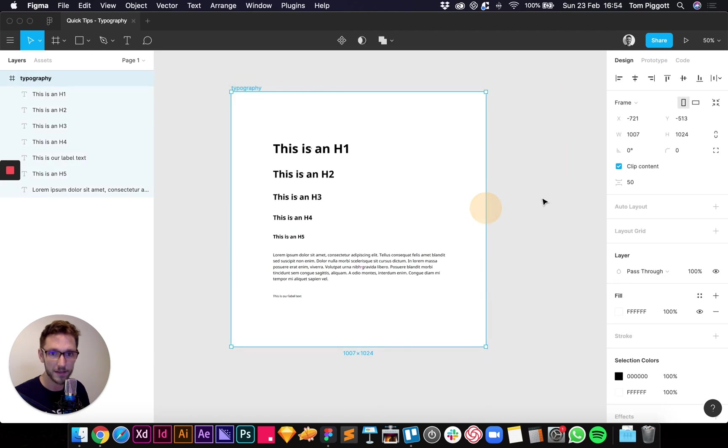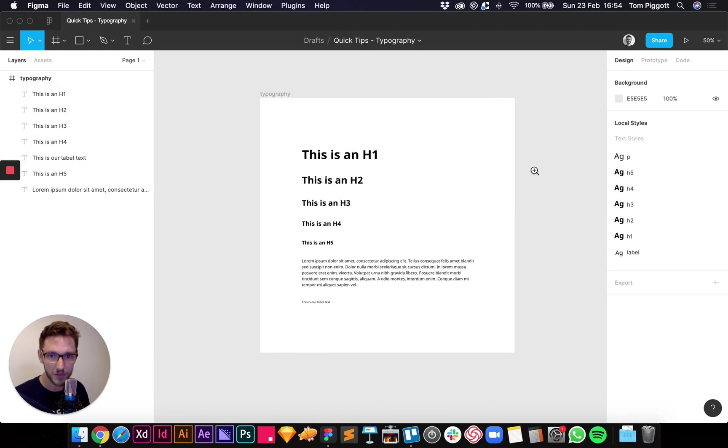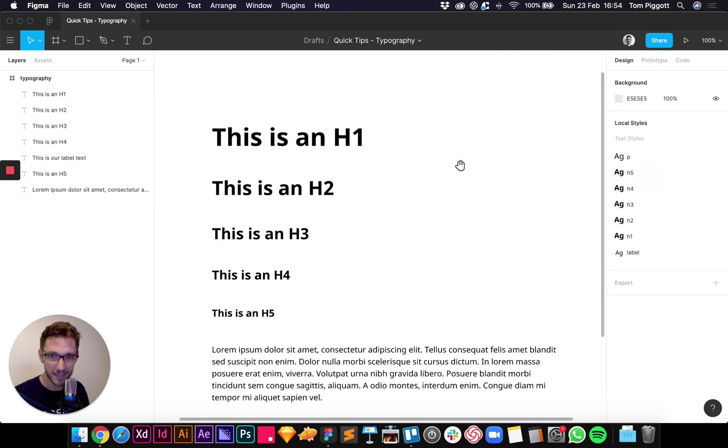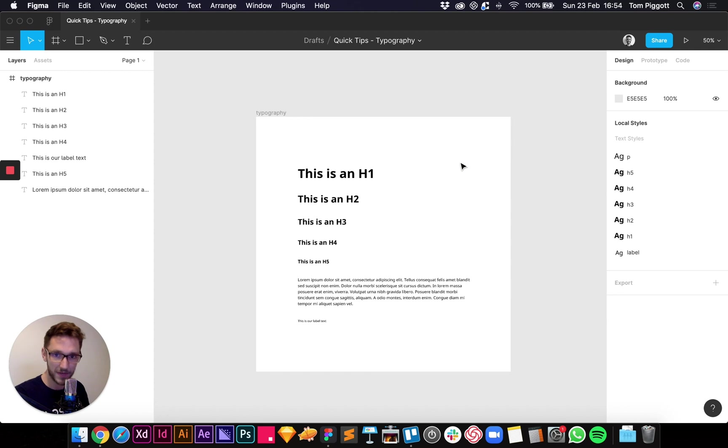And then what you can do is you can drag a box around this and just distribute the spacing evenly. Let's drag it into the middle of the page. That looks good like that, and then let's close that off so it's just all nice and neat.